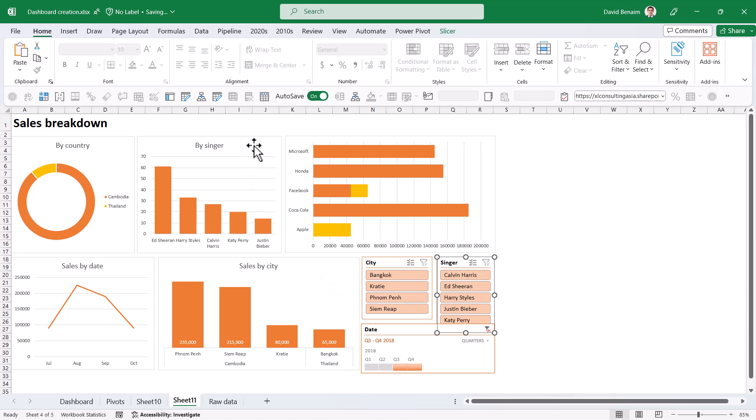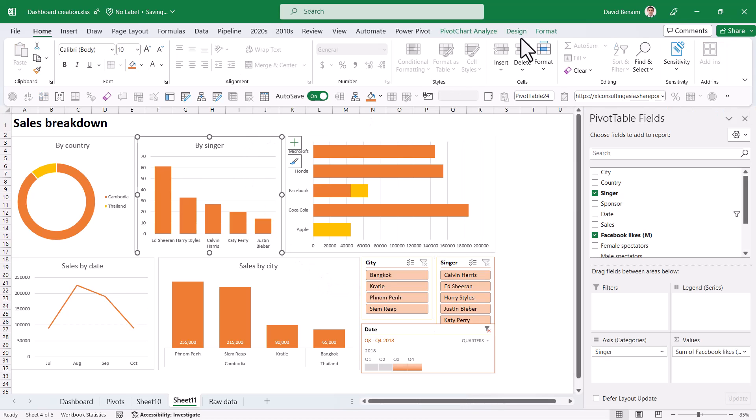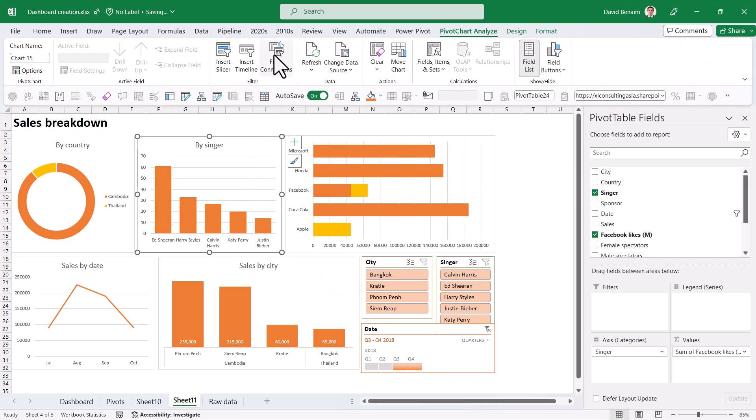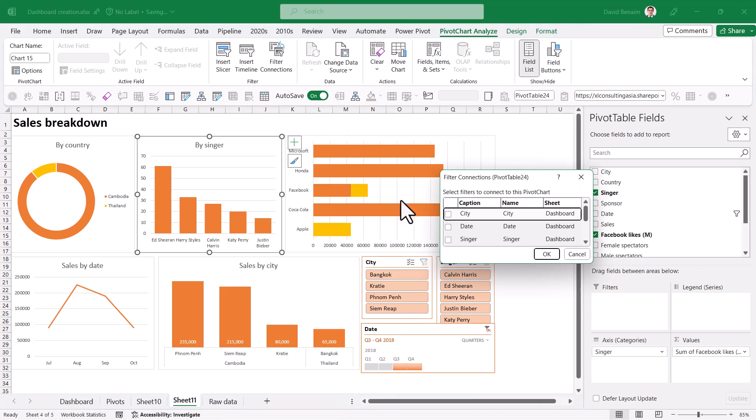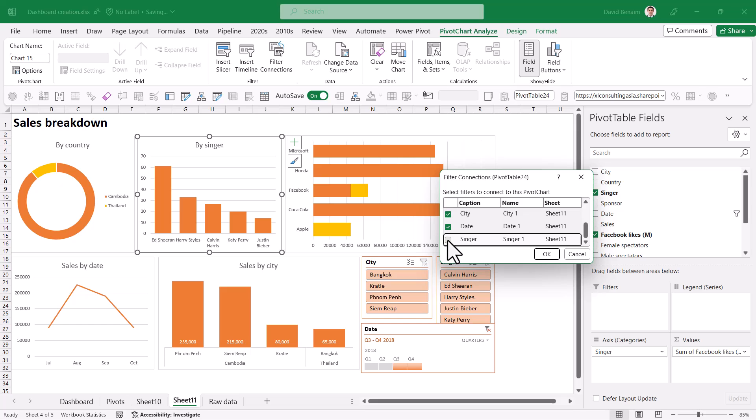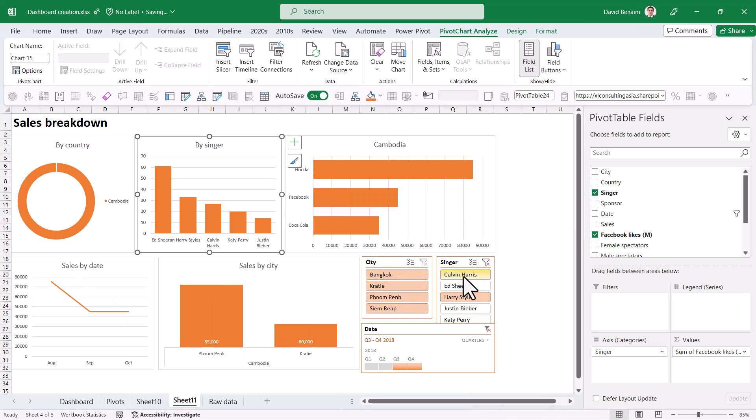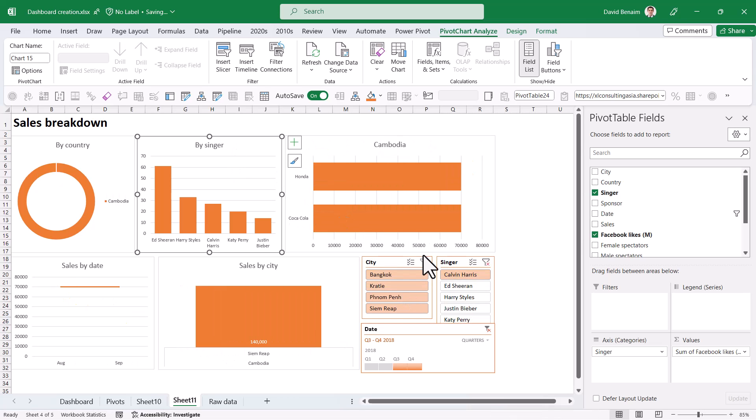Firstly, if you click on this chart, you can go to analyze and you can choose filter connections. And then I'm going to say that this should not be linked to the singer one. Note that it does tell you the sheet name, sheet 11. Press OK. And now this one will not filter this chart up here.